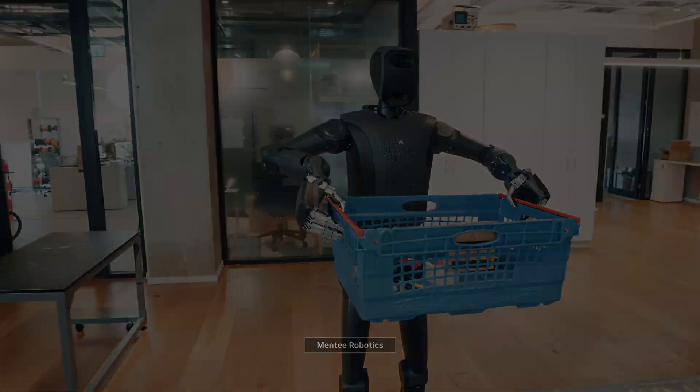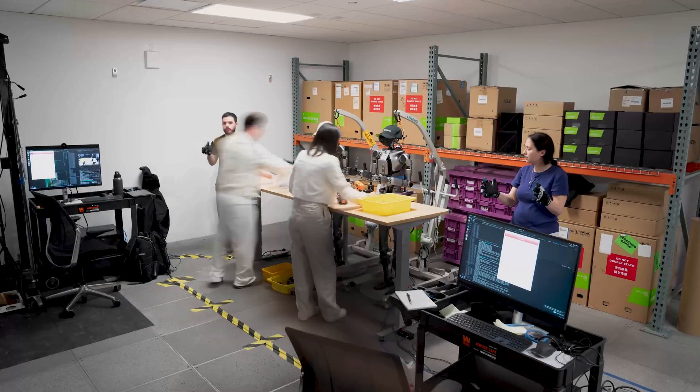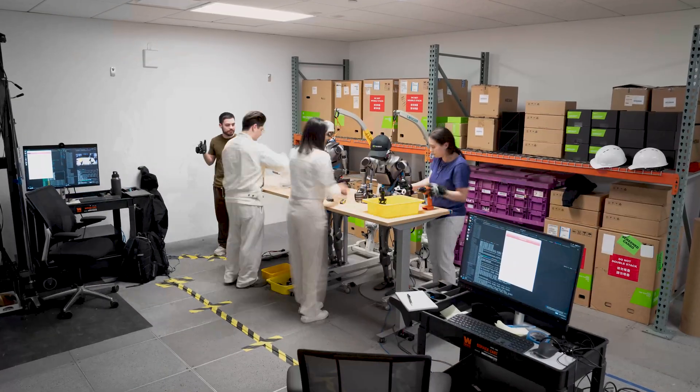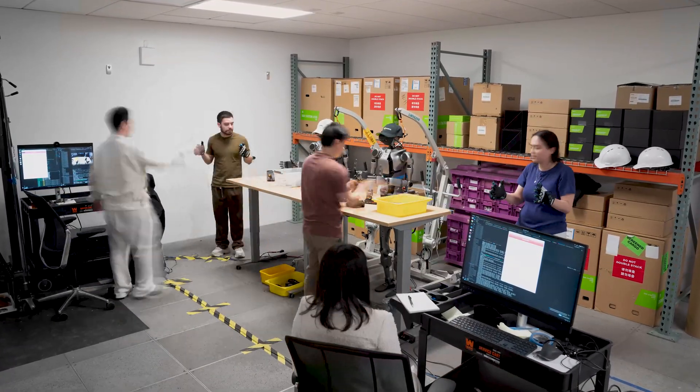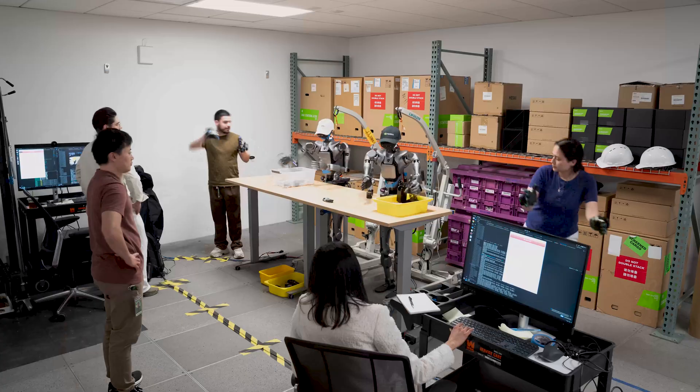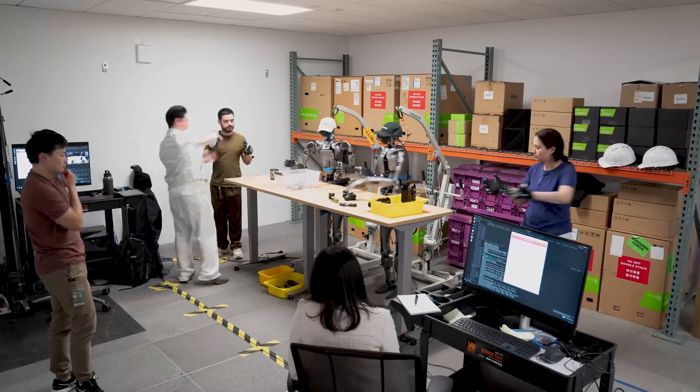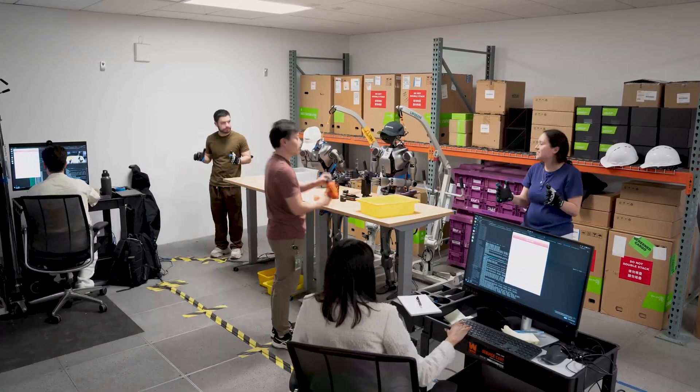To learn new tasks, developers train robot models on real-world data, but human demonstrations are costly to capture.